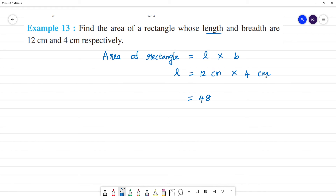Centimeter into centimeter is centimeter square, so we can write the answer as 48 square centimeters.